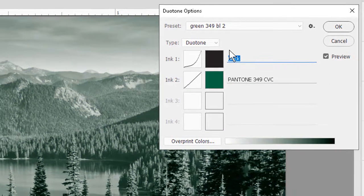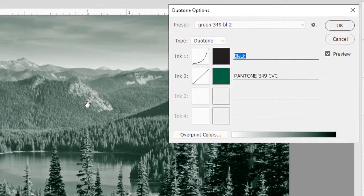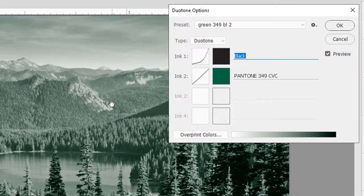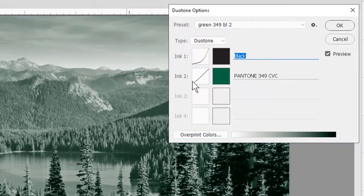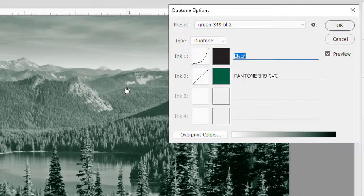When I select it we see one of the interesting things about the Duotone mode. We can use black as we see here as our first ink to make sure that our shadow details are dark enough, but we're also now using a Pantone color, Pantone 349 CVC,